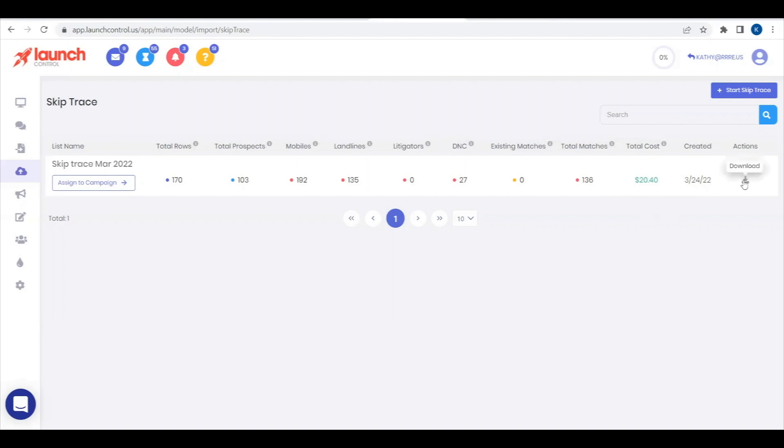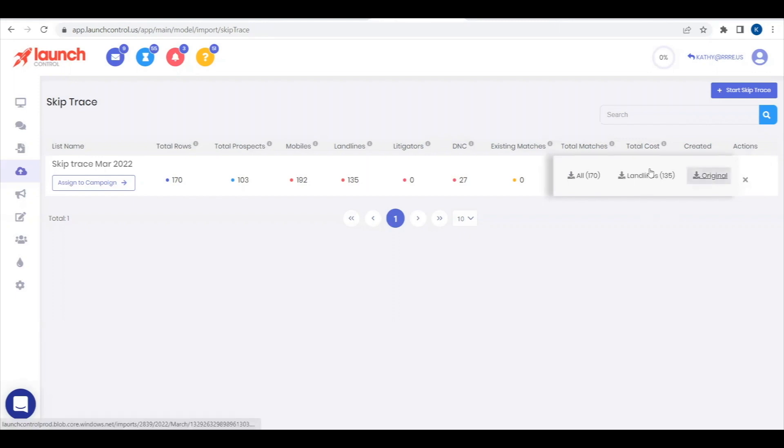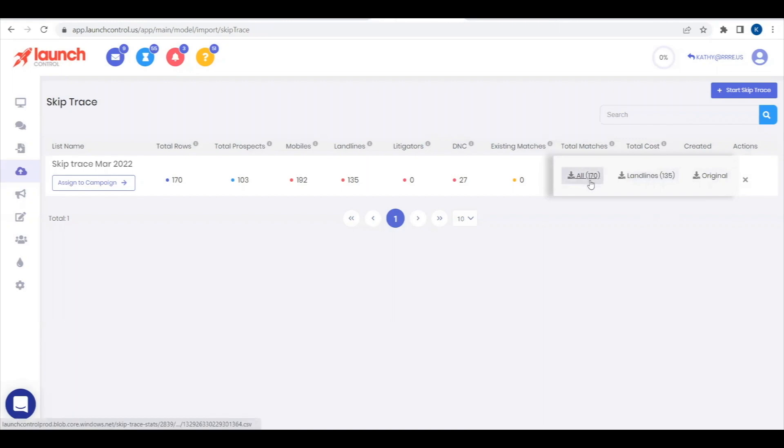Also, there is a download button at the far right, so you can download the original list that you imported, landlines only, or the total overview of mobiles and landlines.